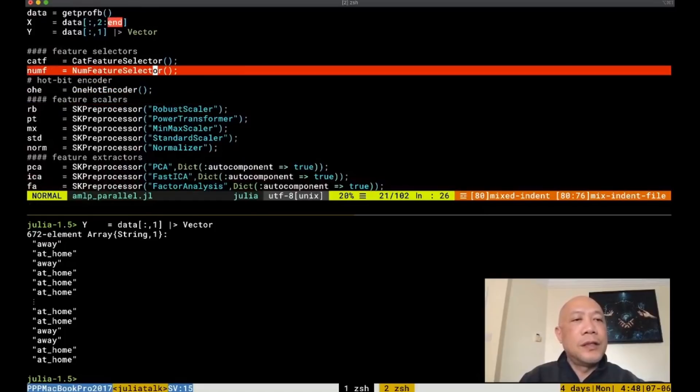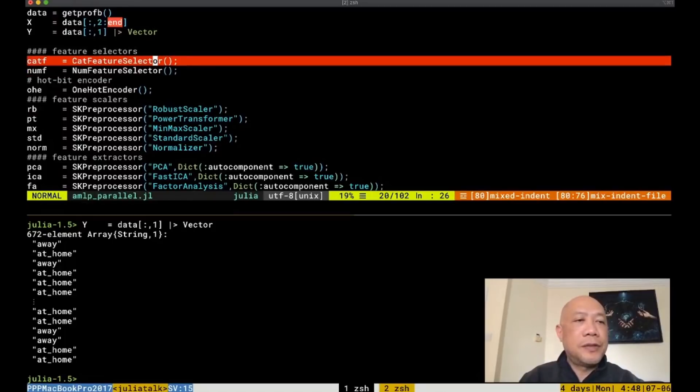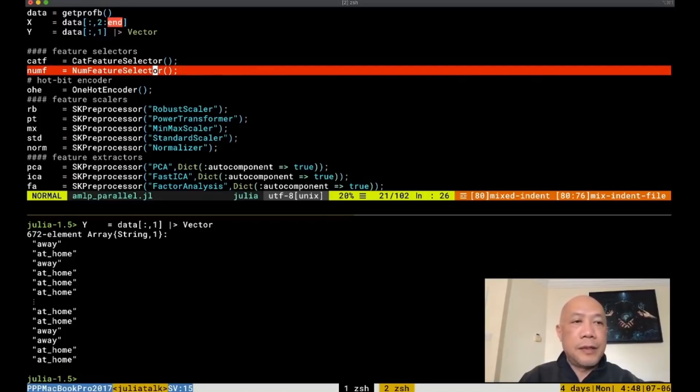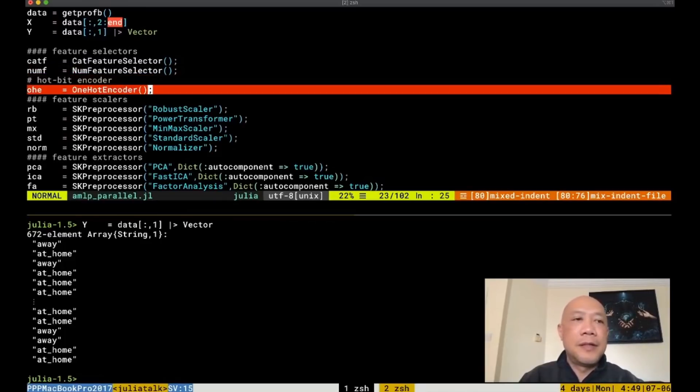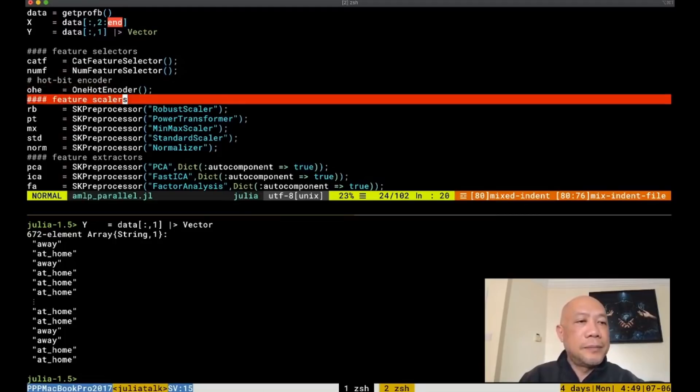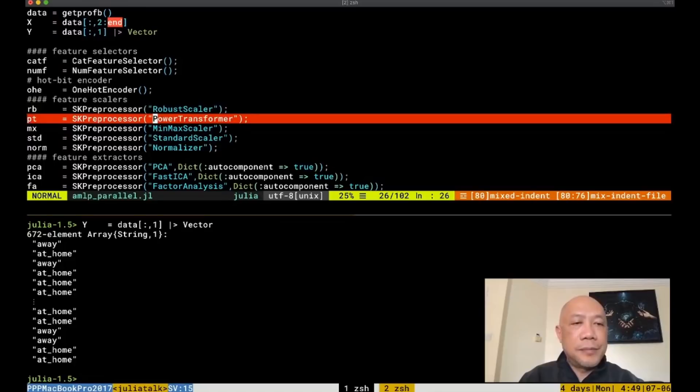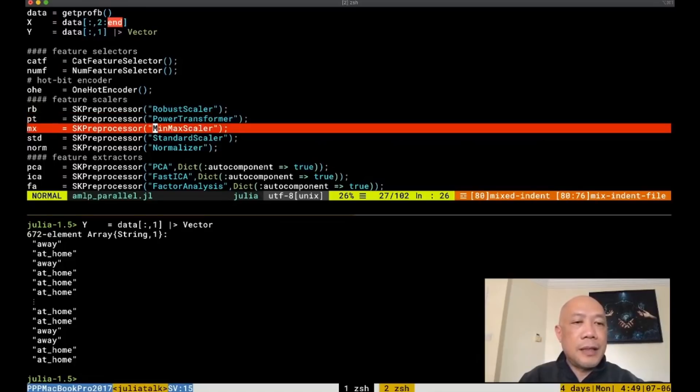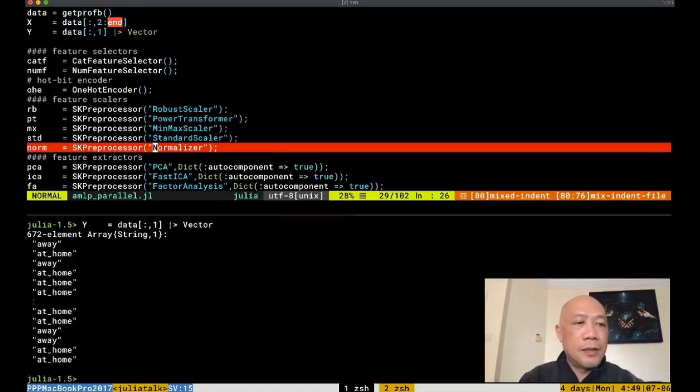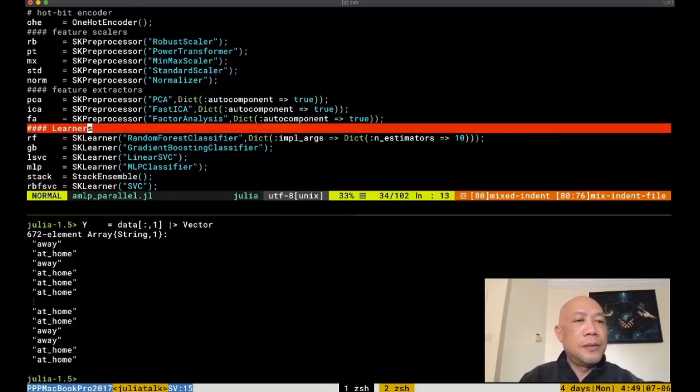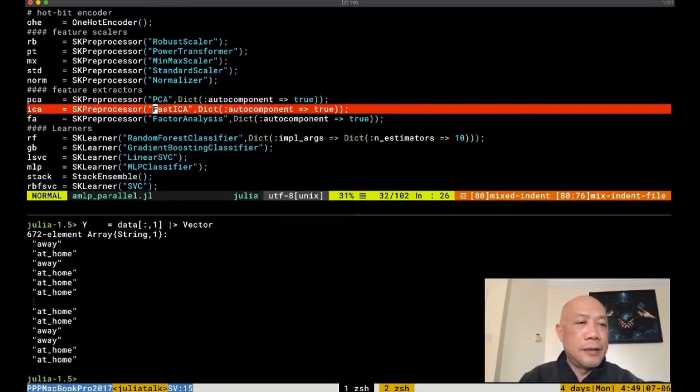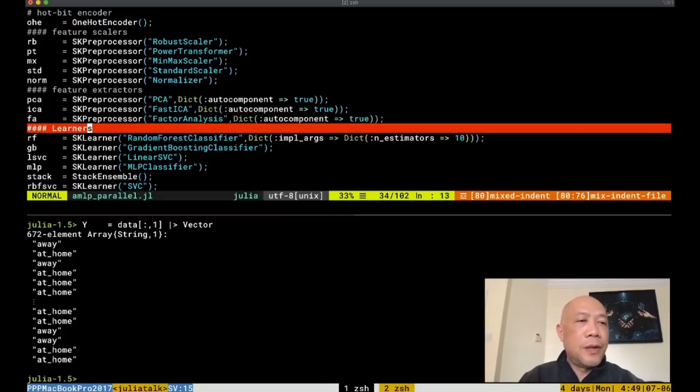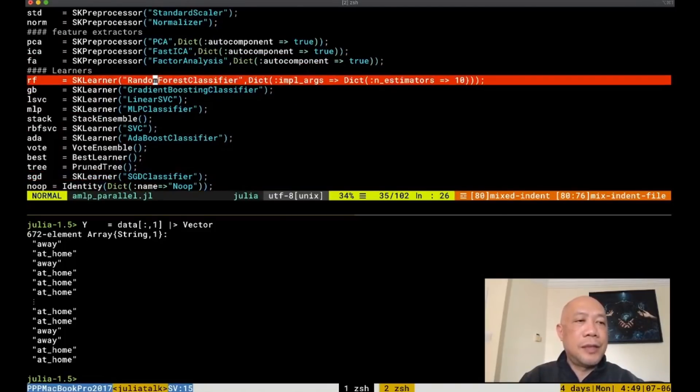Now to process this dataset, let's load some of the important preprocessing elements that we will be needing. Categorical features for selecting categories, numerical features for selecting numerical feature selector for numerical features. And then hotbit encoding to translate the categorical features to hotbits. And then we also will be needing robust scaling, power transform, minmax scaling, standard scaling, and normalizer. We also will include feature extractors such as PCA, ICA, and FA or factor analysis.